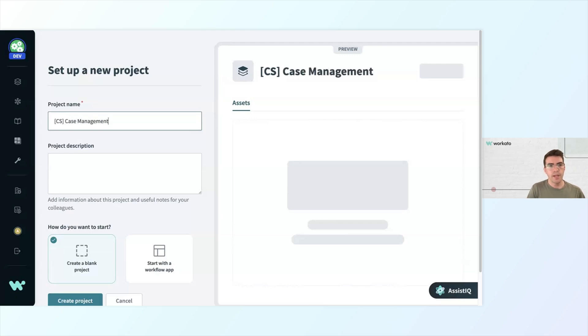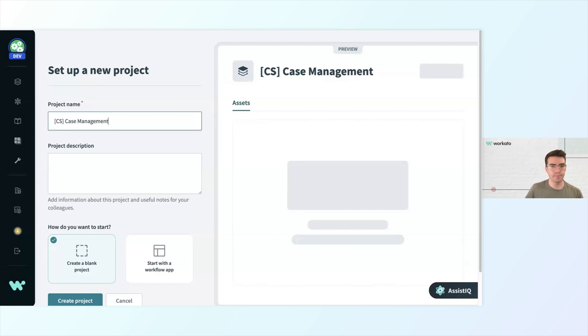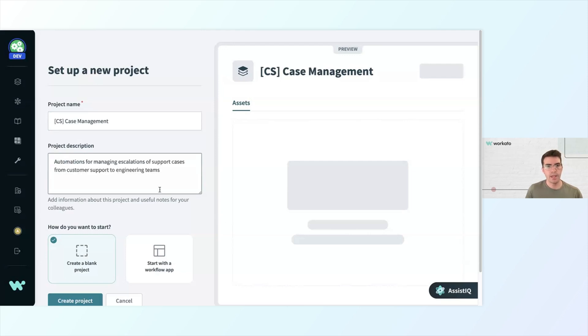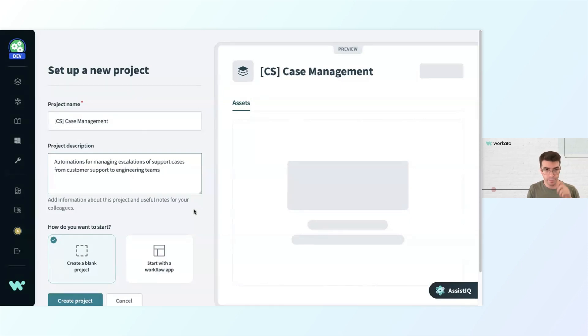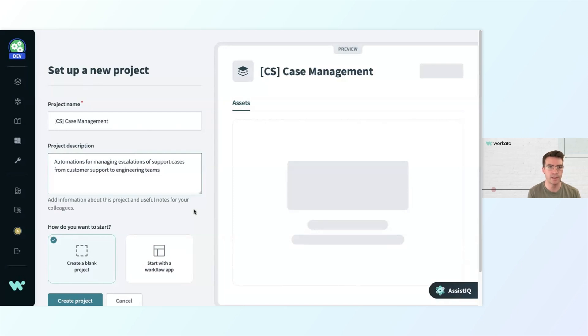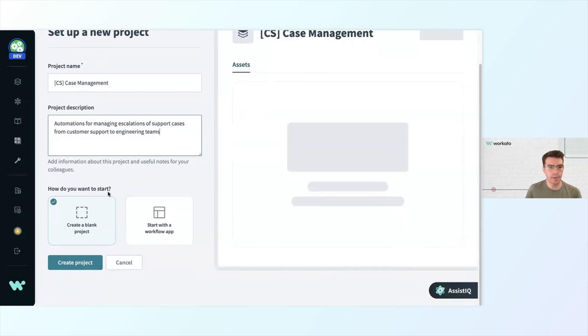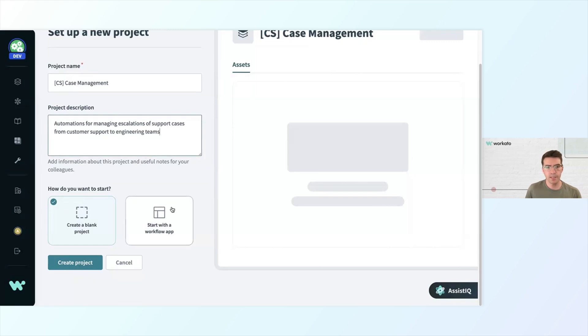Any automations I build around case management can be housed in this project. Below that, I want to have a project description that's short but makes it very clear what this project is here to do. In this case, automations for managing escalations of support cases from customer support to engineering teams. I can either start by creating a blank project or start with a workflow app, but we won't be getting into workflow apps today. We'll create a blank project, and then I'll go ahead and click create project.